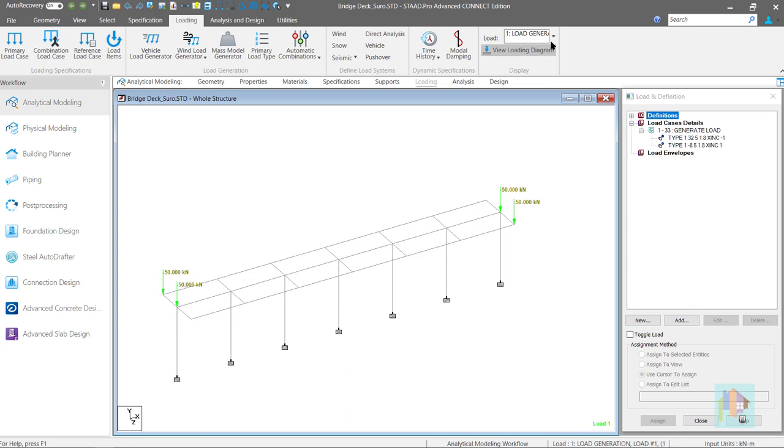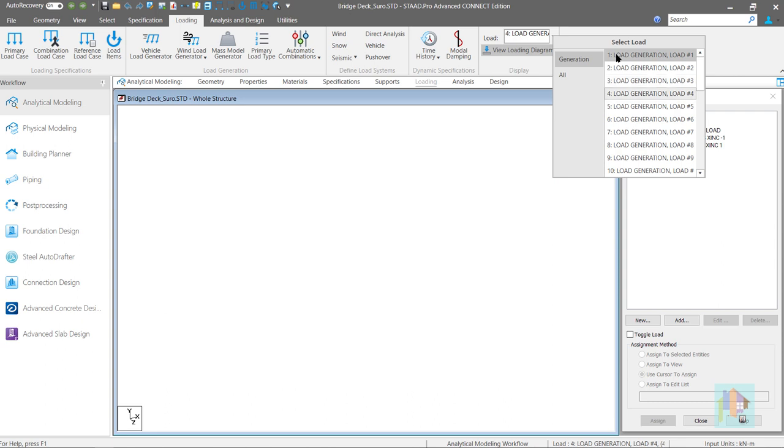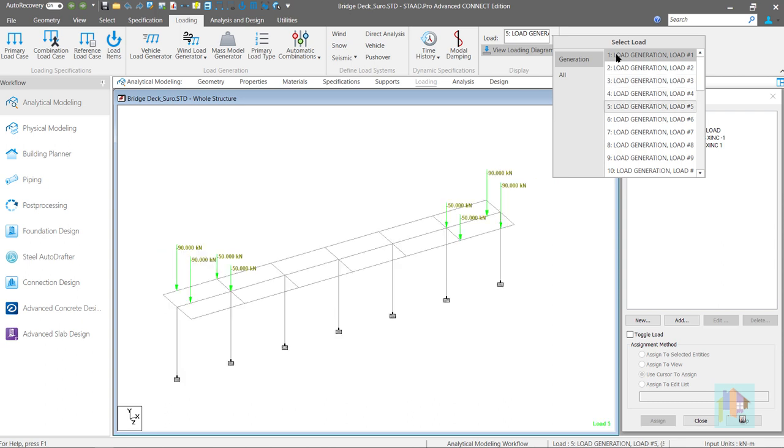All total 33 loads are generated. And under each load case, two separate load items are included for each vehicle. Under first load, both these vehicles enter the bridge. Front wheel load is applied on the edge beam.